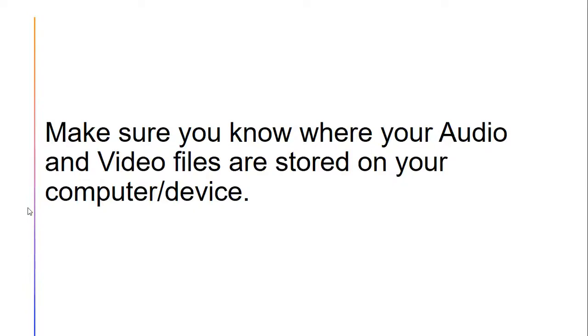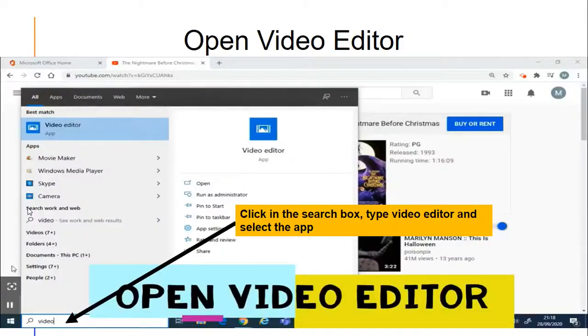My next step is that I make sure I know where my audio and video files are stored in my device, not to delay me any further when I get into the video editing part.